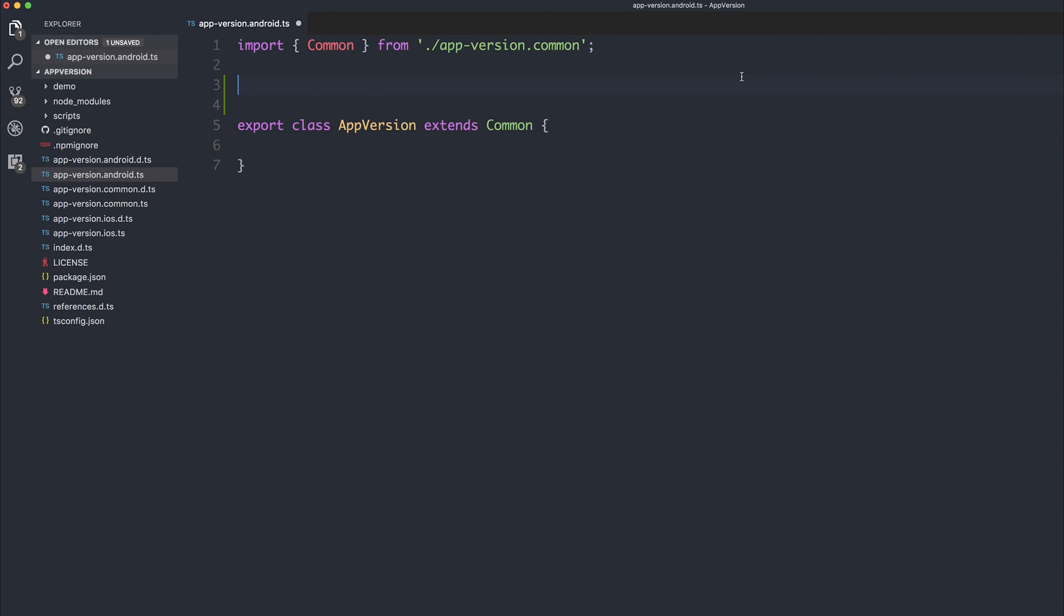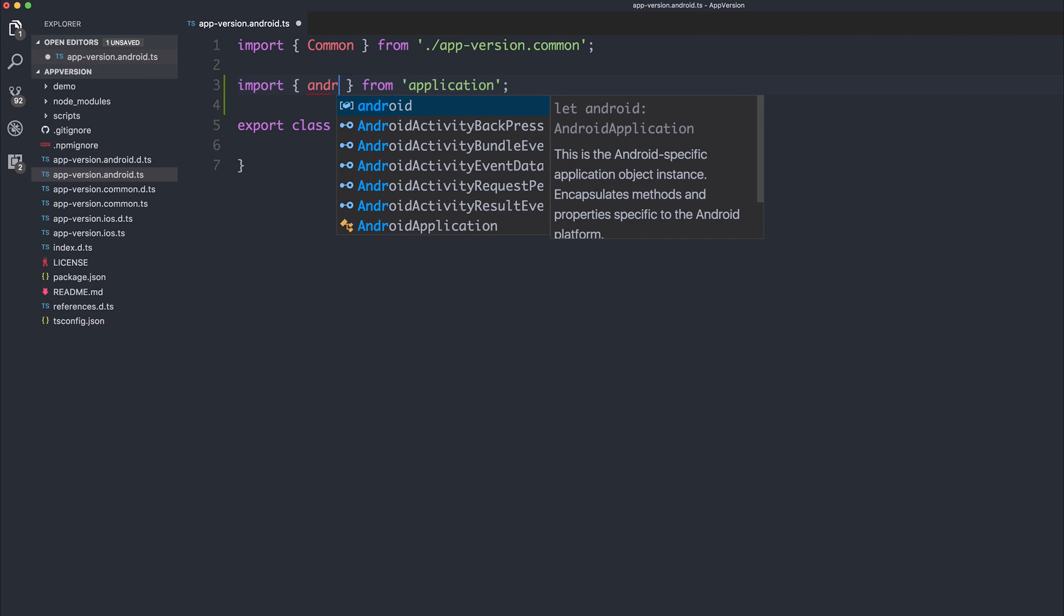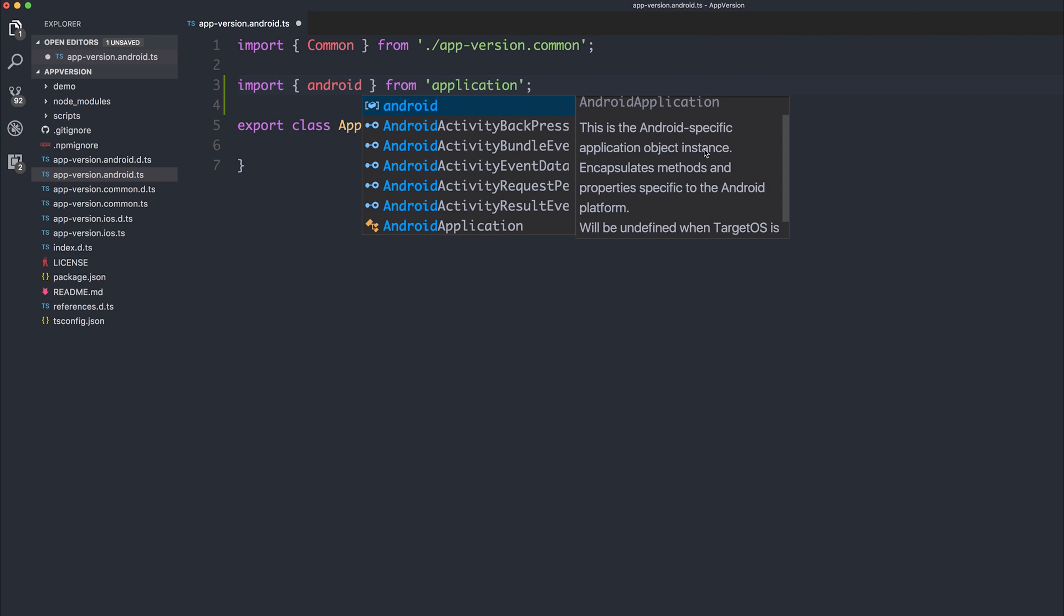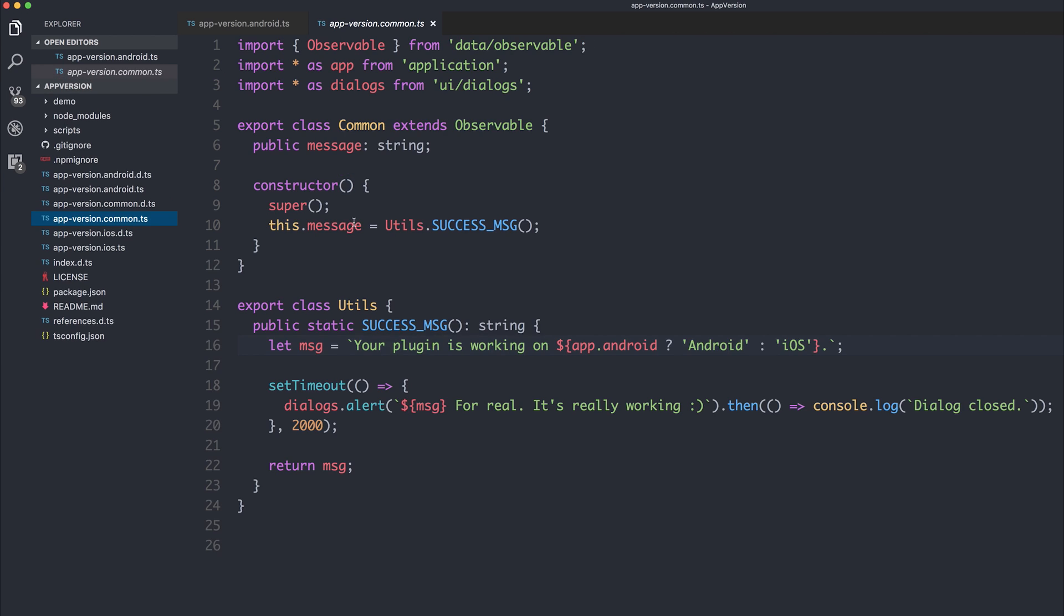We can interface with the Android SDK by importing from application. And from within application, we can import Android. And if we take a look at the description, we see that it encapsulates the methods and properties specific to the Android platform. As a result, we can access things like that getPackageManager. So let's add a constructor. And we'll call super because this extends common. So because it extends common, we'll have that dialog box.